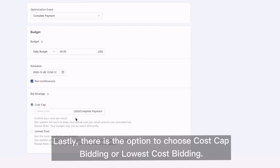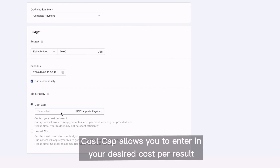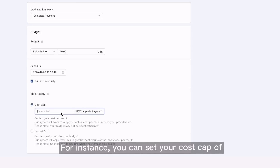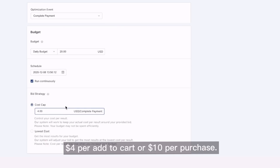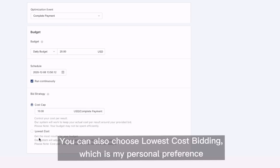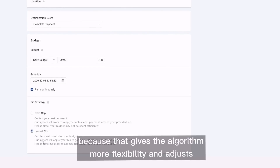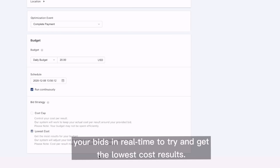Lastly, there's an option to choose cost cap bidding or lowest cost bidding. Cost cap allows you to enter in your desired cost per result and the algorithm will try to optimize around that goal. For instance, you can set your cost cap of $4 per add to cart or $10 per purchase. You can also choose lowest cost bidding, which is actually my personal preference because that gives the algorithm more flexibility and adjusts your bids in real time to try to get the lowest cost results.